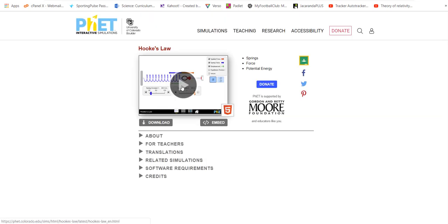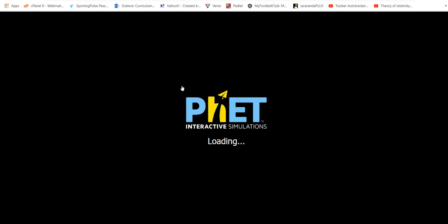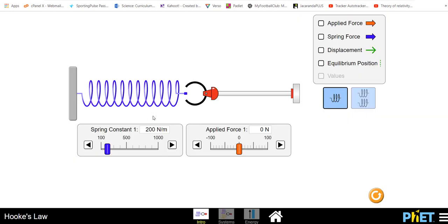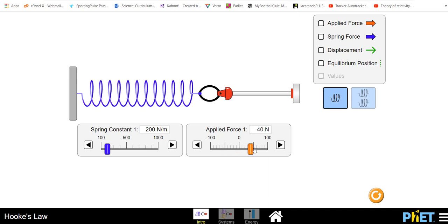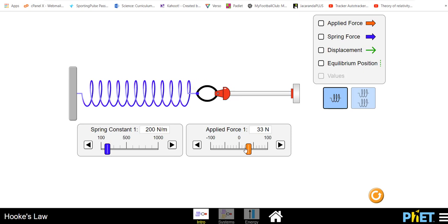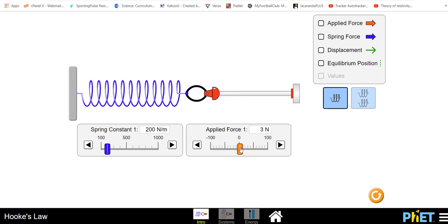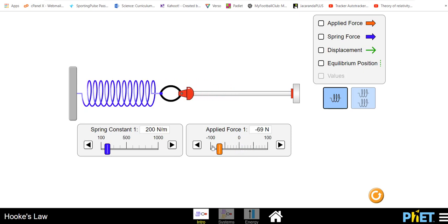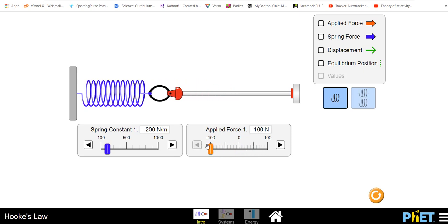It's a case of just simply clicking on that. I find the PhET simulations are really good for secondary high school. I'm going to click on the intro and here we have effectively an apparatus that we can apply a force. The force can either stretch the spring or alternatively you can compress the spring.